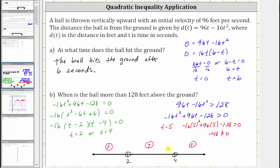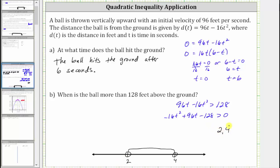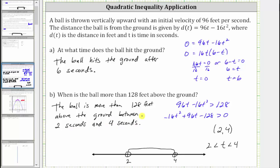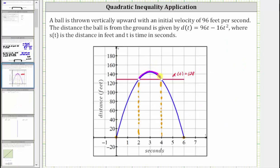So the interval that is true is the interval in the middle, which is our solution. The solution is the interval from two to four, not including the endpoints. As interval notation, we have the interval from two to four with parentheses, because we don't include the endpoints. Or as a compound inequality, we have t is greater than two and less than four. The ball is more than 128 feet above the ground between two seconds and four seconds. We can verify this by looking at the graph: the ball is above 128 feet between two and four seconds, and the ball hits the ground after six seconds.